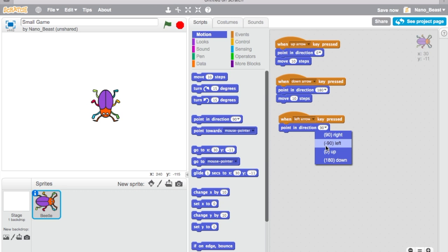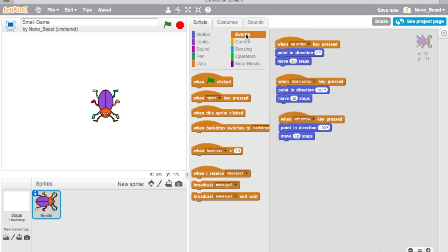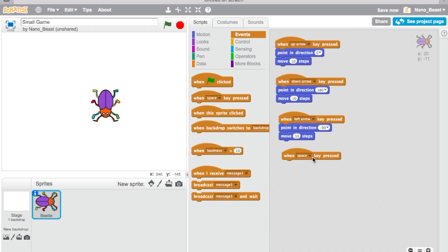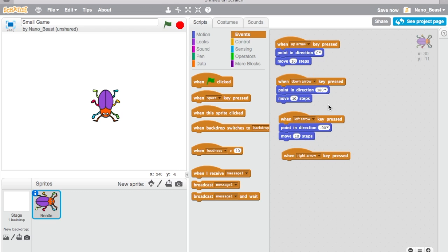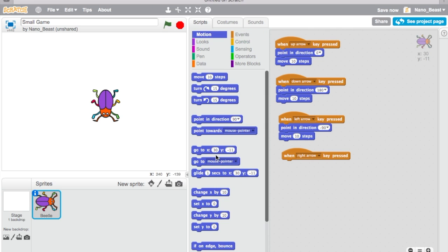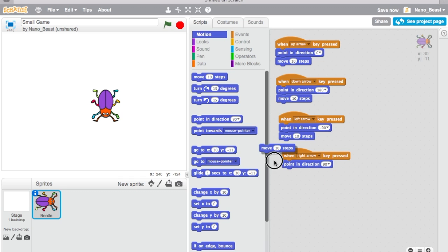Then you're going to go into events again. This last one, you're going to do the right arrow. You're going to go to motion, point in direction 90 which is right, and you're going to move 10 steps. So let's run it.